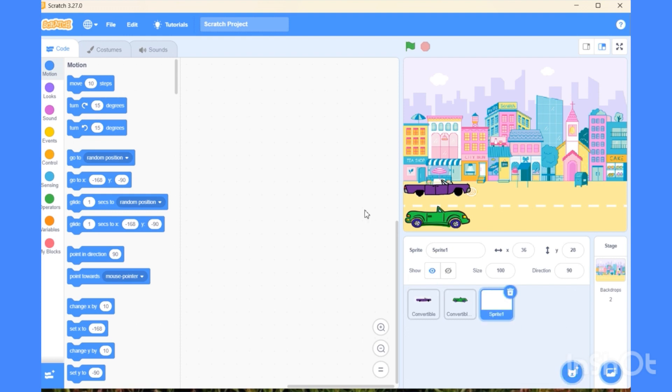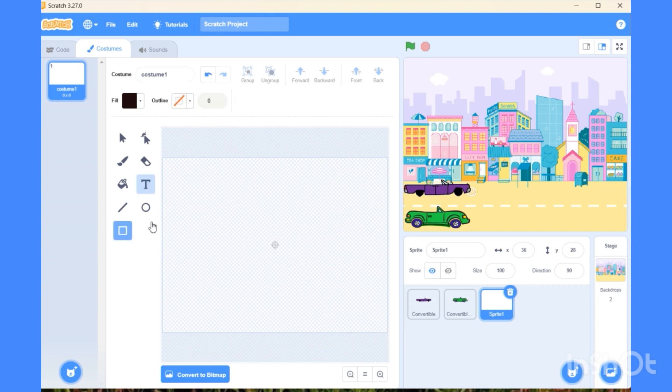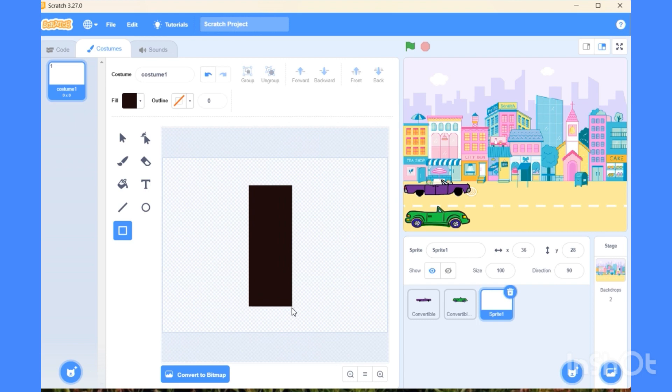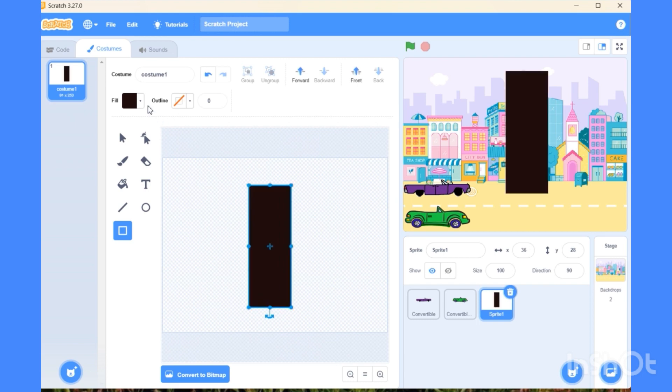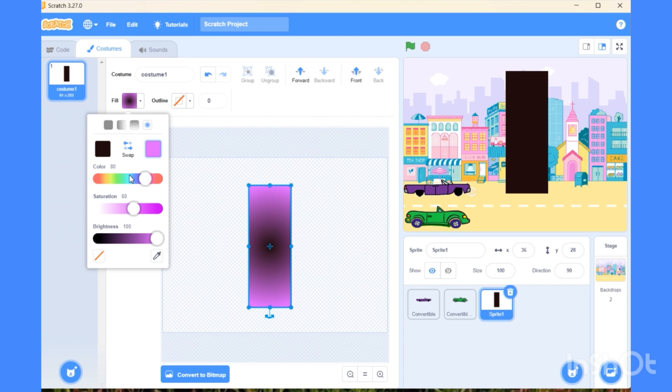Now again go to the sprite list. We are going to make one bar which will be like a finishing point. Choose this rectangle bar and place it like this. Change the color of the bar. I am changing it to red.